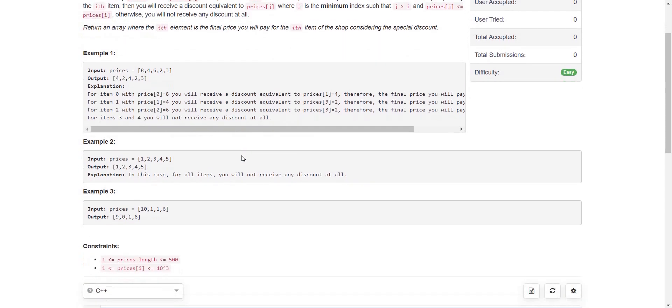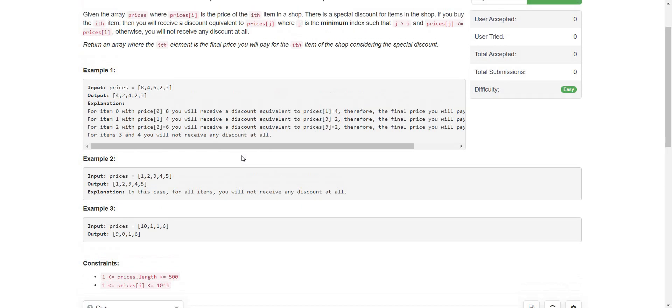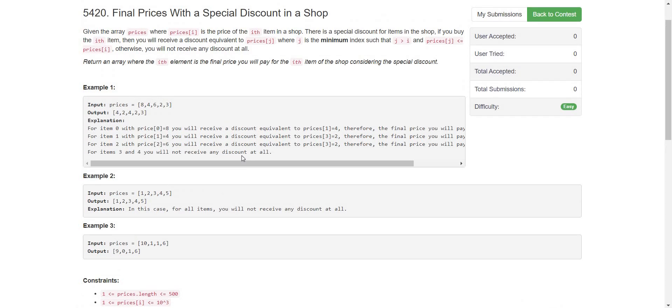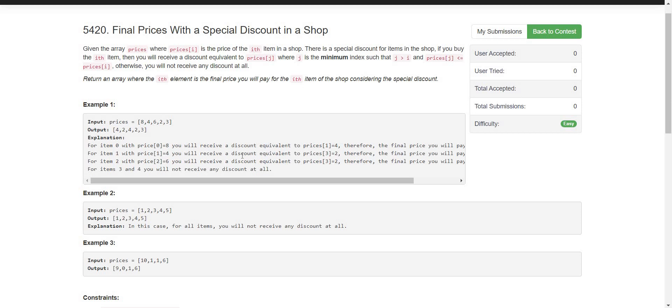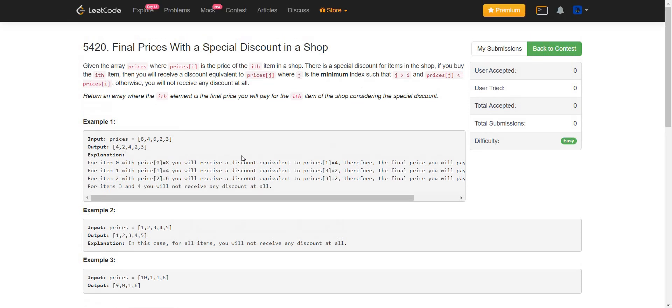The constraints are given as 500 so we can easily solve this problem in O(n^2) and most of us will solve this problem and move on to the next one, but during an interview the interviewer is going to ask us for a better solution and yeah there is a better solution. If we look at the problem itself, it is asking us nothing but to calculate the next smaller element for each of the elements.